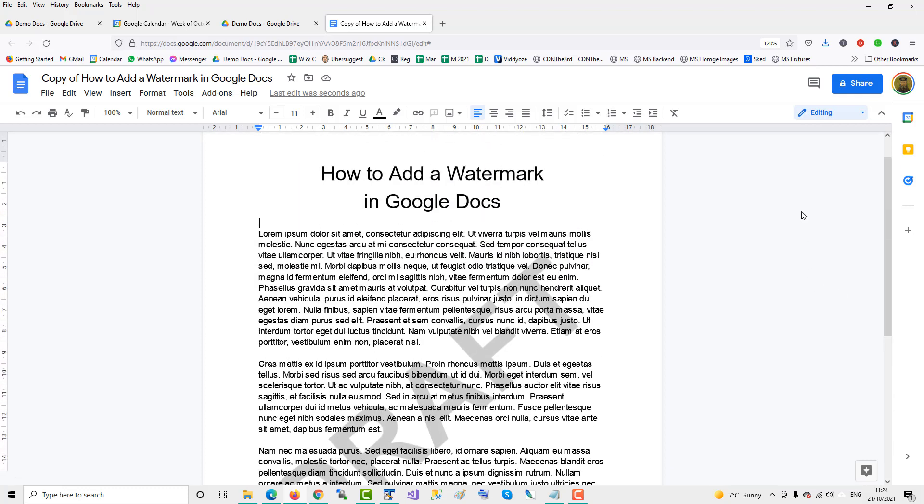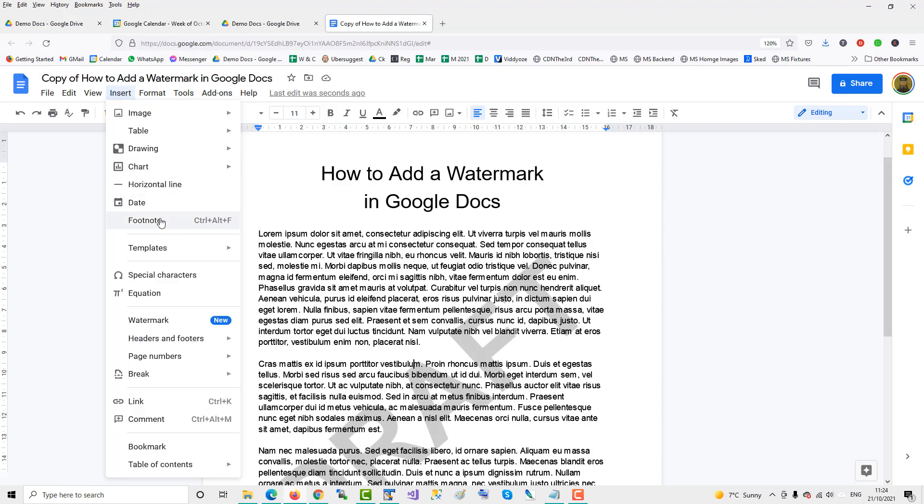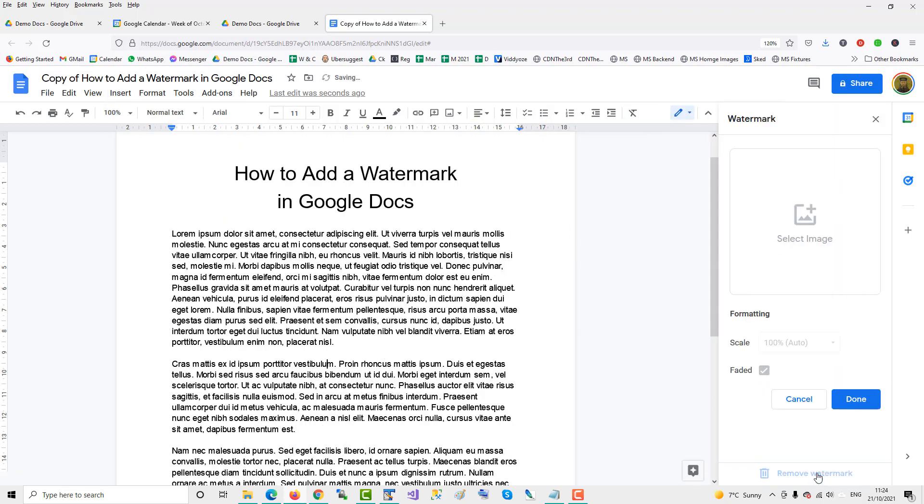To remove it, just click on Insert Watermark and then Remove Watermark. So that's how you do it in 2021 and beyond in Google Docs.